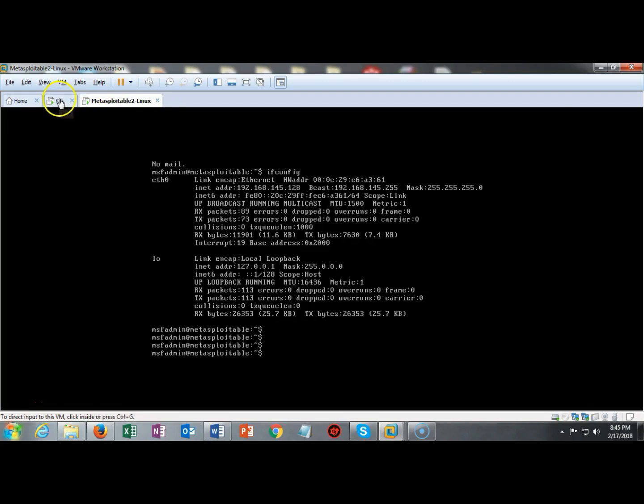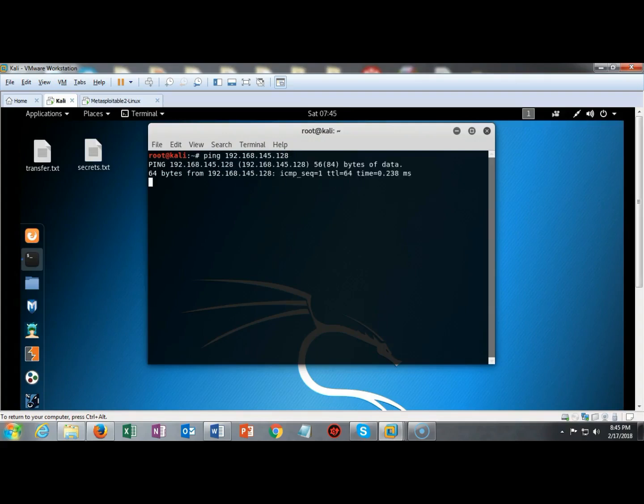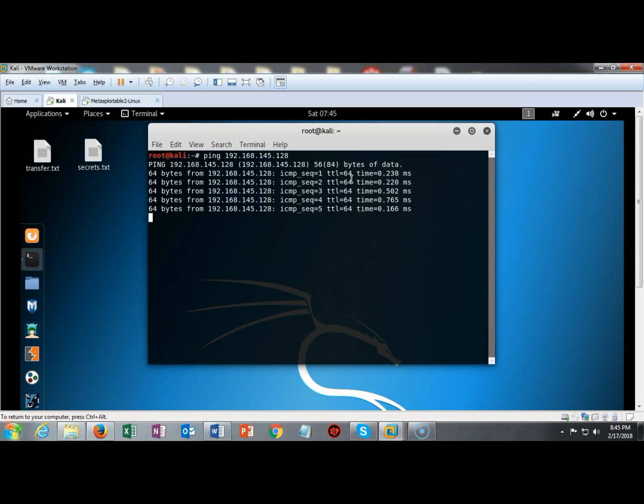They're both on the same network and to confirm this I can go back over to my Kali and I will ping the known address for my Metasploitable 2. Go ahead and hit control C to break that sequence. So I know that these two machines can now see each other.